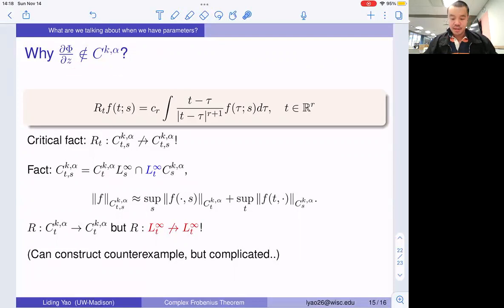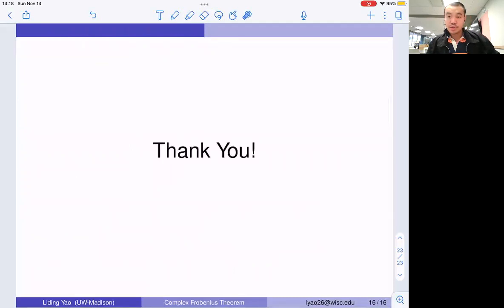For time constraints, that's all I want to talk about. Thank you for listening.